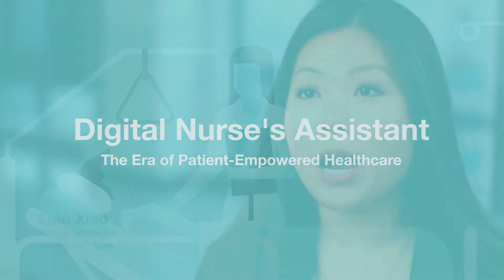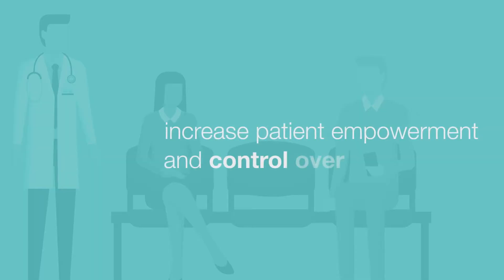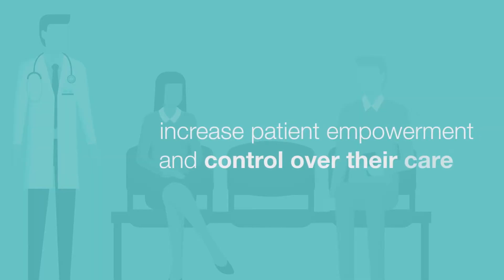The emergence of AI-powered smart devices has fueled massive change and growth in the healthcare industry. It's ushering in an era of digital wellness that's helping increase patient empowerment and control over their care.